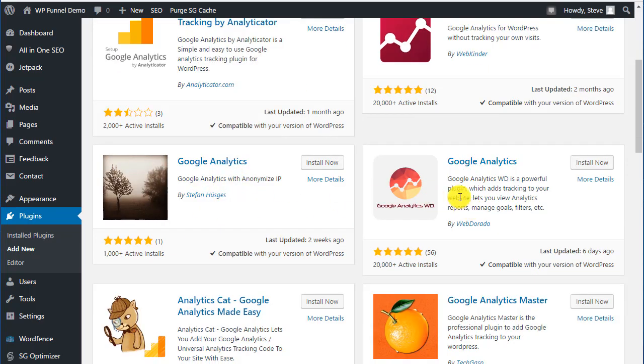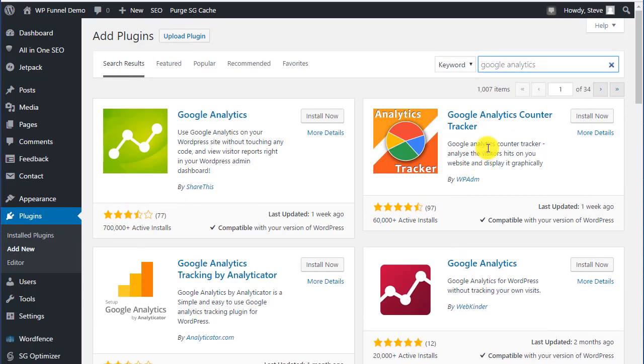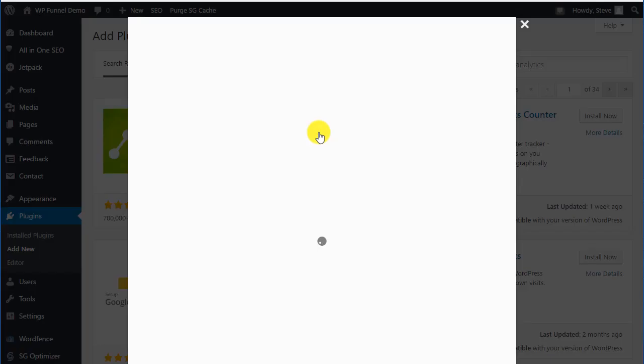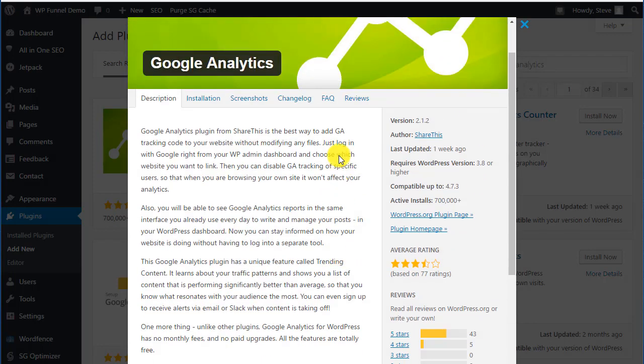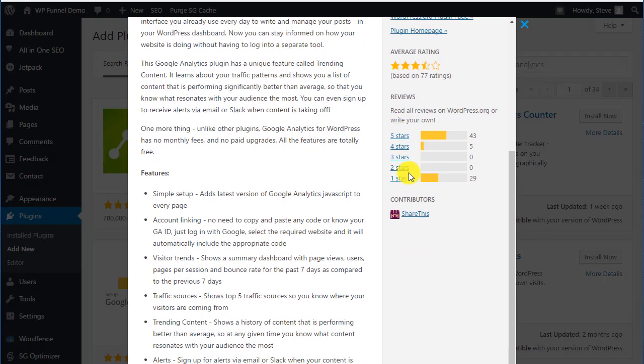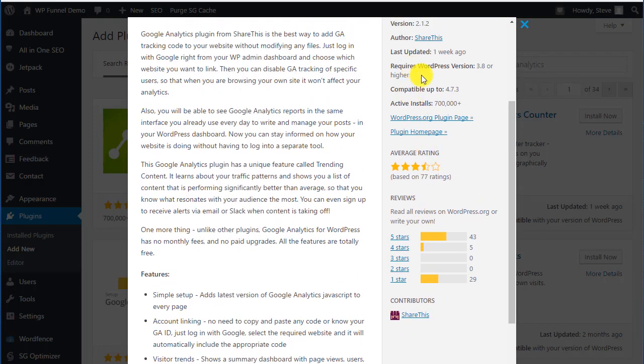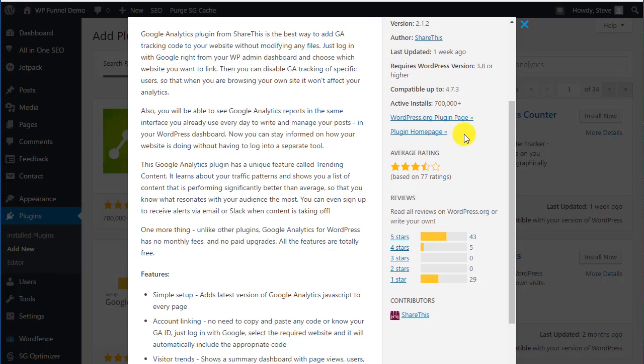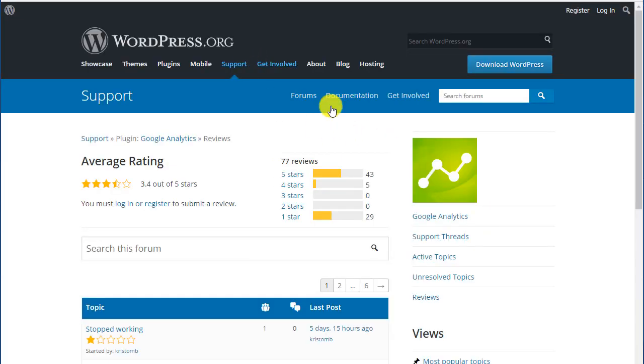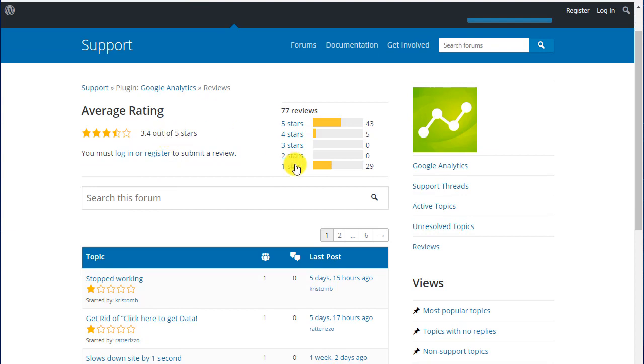You can choose from any number of Google Analytics plugins based on who's written it. If you want to know more, you can click on more details. They'll come up with a page like this. You'll see the author, last time updated, active installs, average rating, and reviews. You can always look at the reviews.